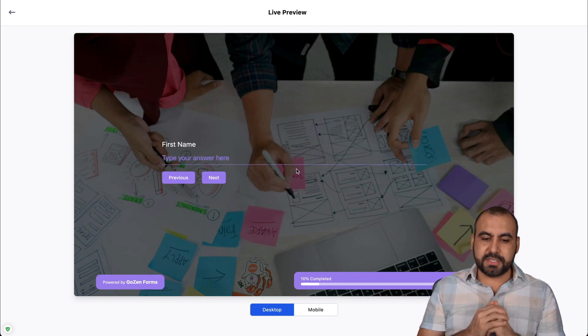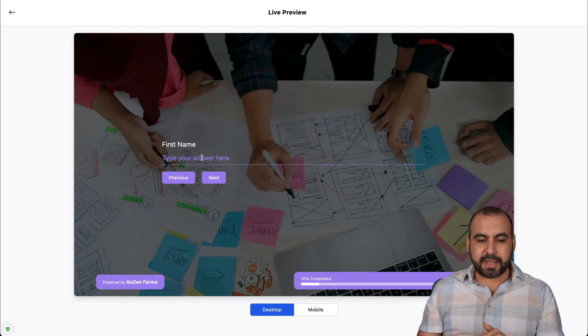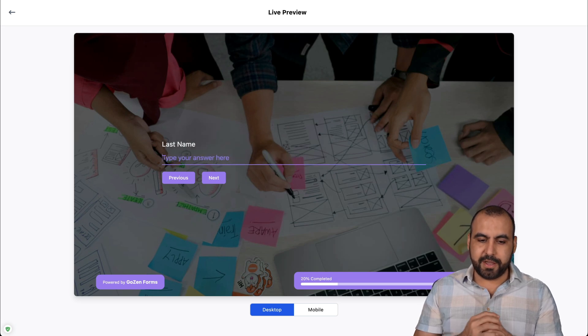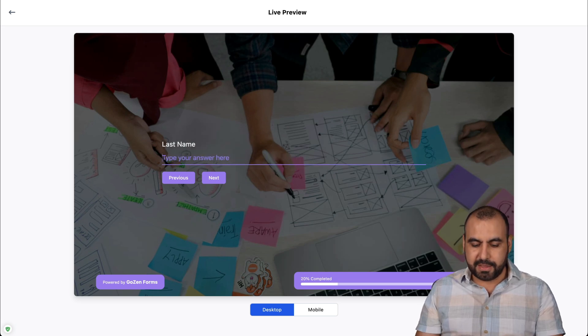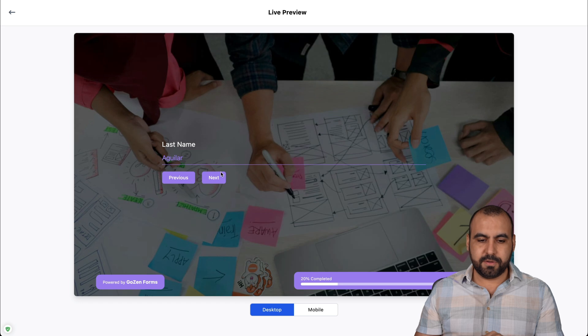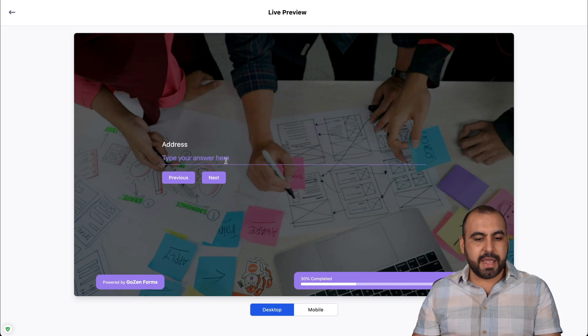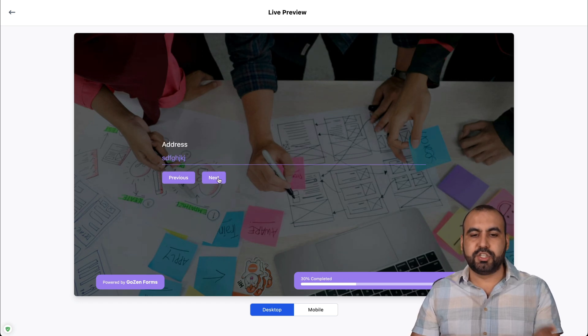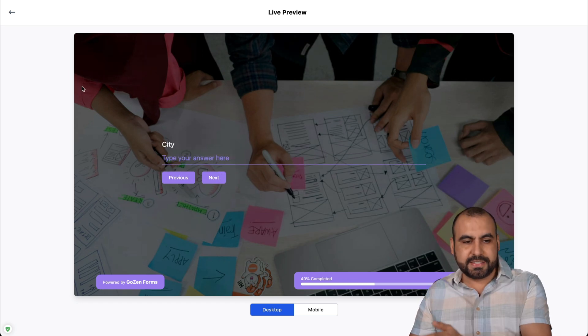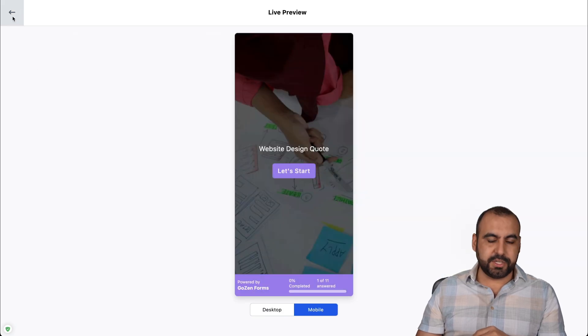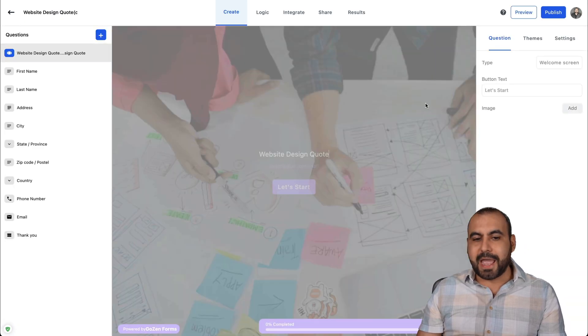And step form means that it's going to jump into different sections of the form instead of being all static in one single page. So if I hit start and I can fill in my name. For example, George. I'll hit enter, last name Aguilar. I'll enter and just go along with this so it goes by steps.